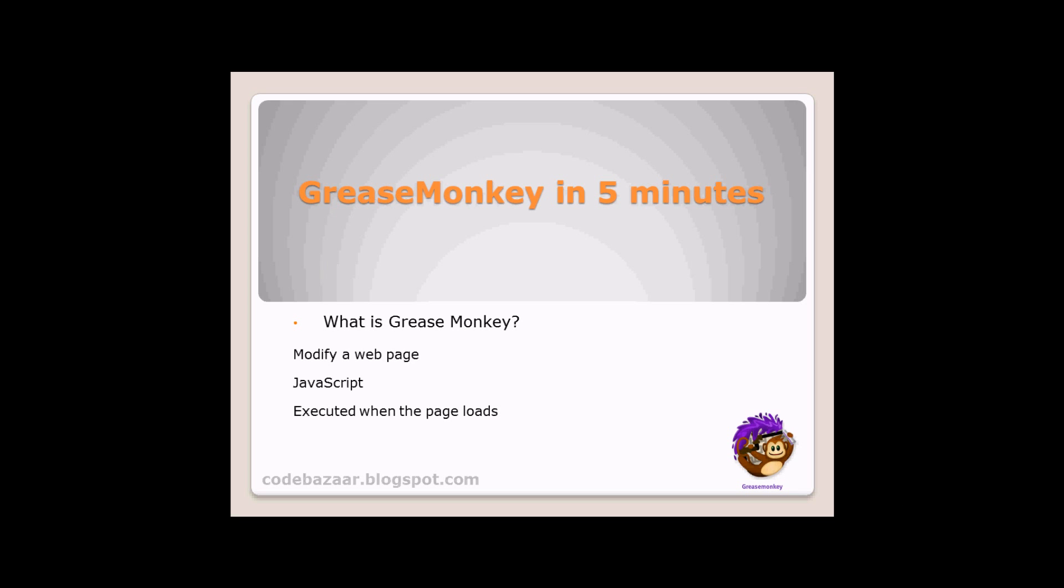What is GreaseMonkey? GreaseMonkey allows the modification of a web page on the fly with JavaScript. This is a great tool to add features to a website or modify it when you have no control on it. When the page is loaded, the GreaseMonkey script, or user script, is executed and alters the rendered page.